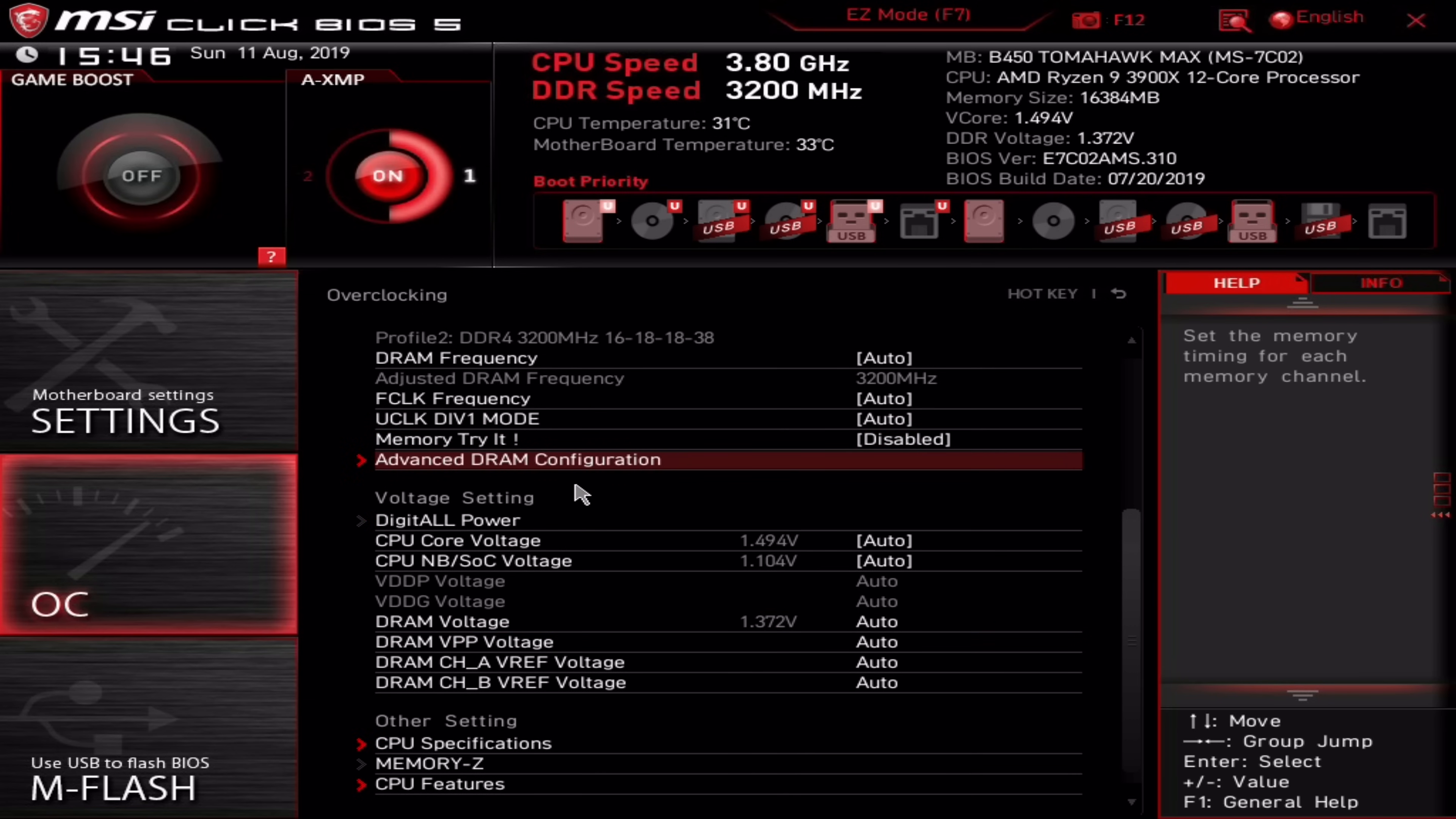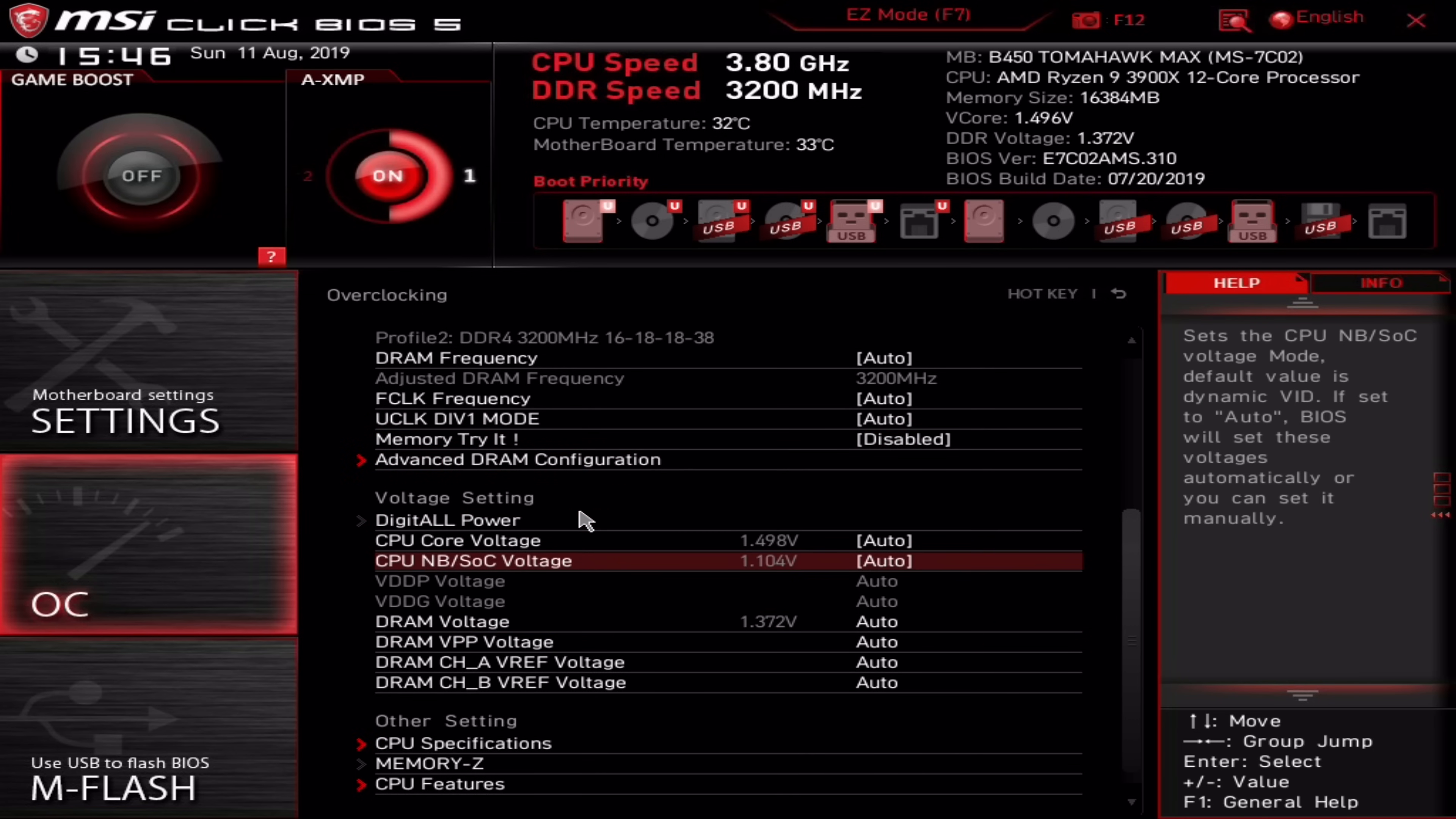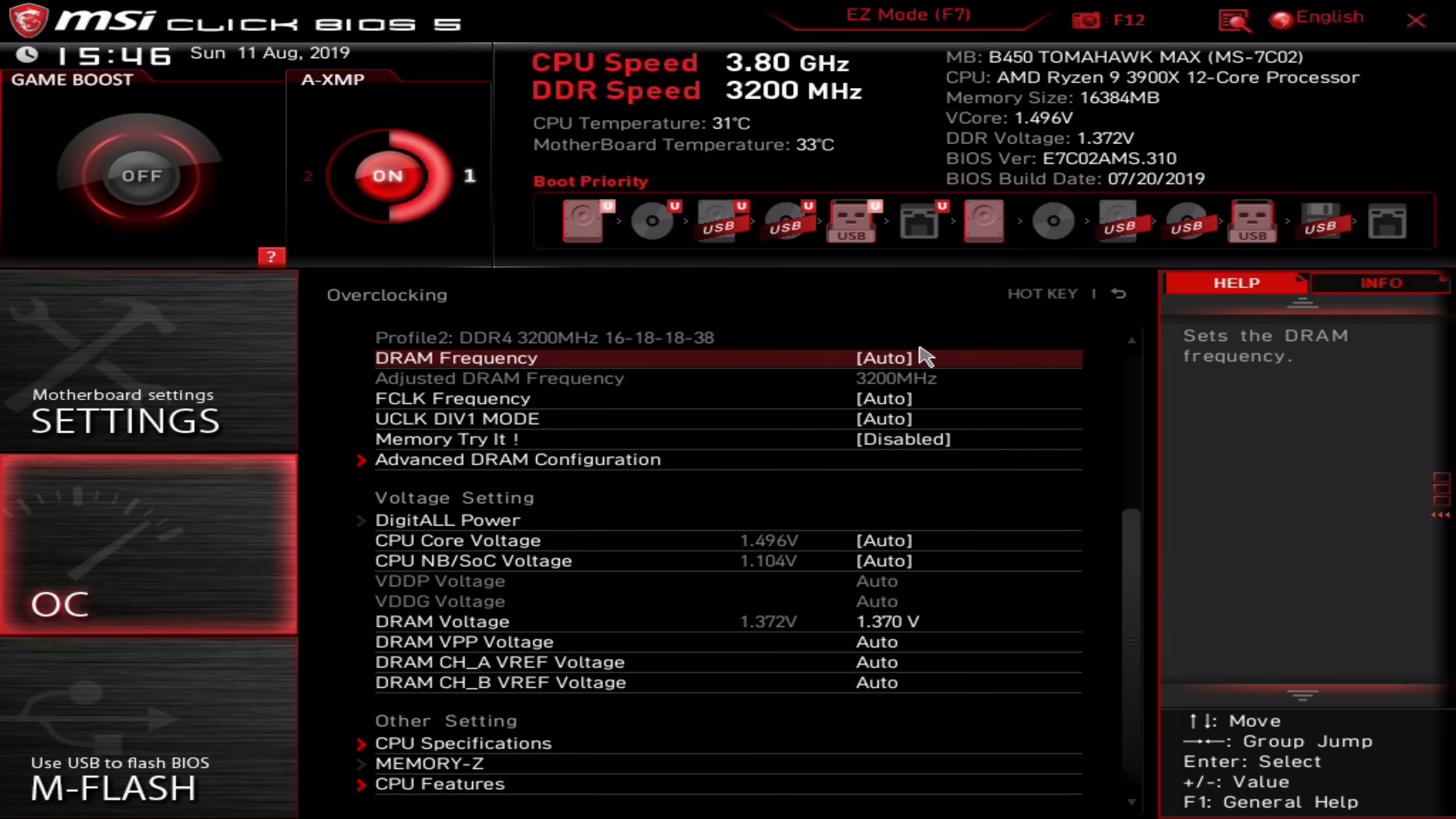If the DRAM calculator leaves some fields blank, just skip over those timings in the BIOS. It won't be a problem. In other words, just adjust the timings that it gives you. Once you've entered all the appropriate timings, you'll want to locate the voltage menu. Here you'll need to input the minimum DRAM voltage specified by the calculator. For me, the minimum voltage was 1.35V, which the XMP profile applies anyway, but the calculator recommends 1.36V, so that's what I'll go with.